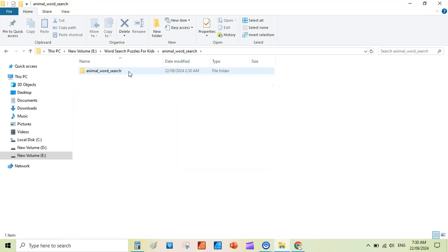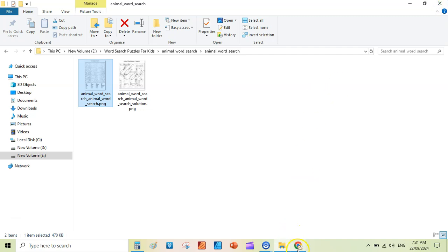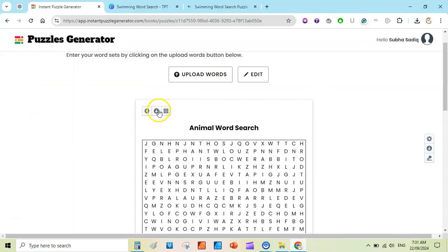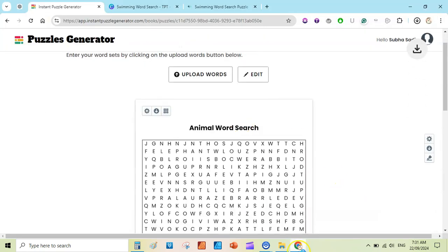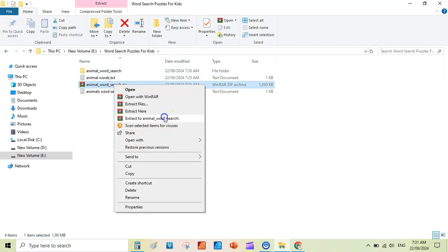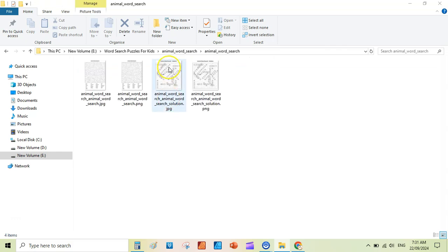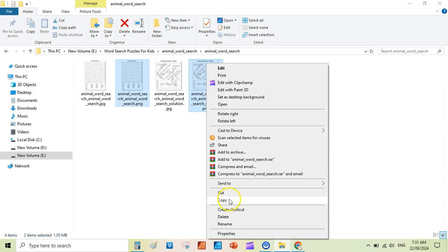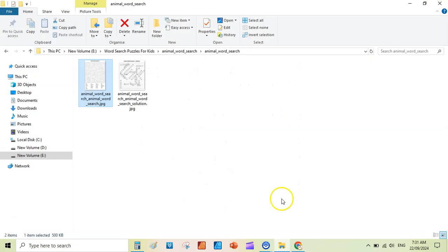Open the folder and you will see one solution page and one puzzle page. I will also download this as JPG — click 'Download,' save, replace, go to your folder, extract, and here we can see our pages. Let me delete the PNG files since we don't need them — now we can go to Canva and customize them.